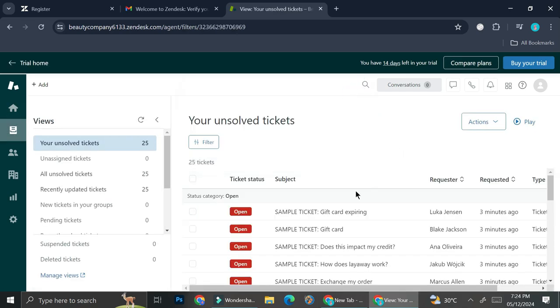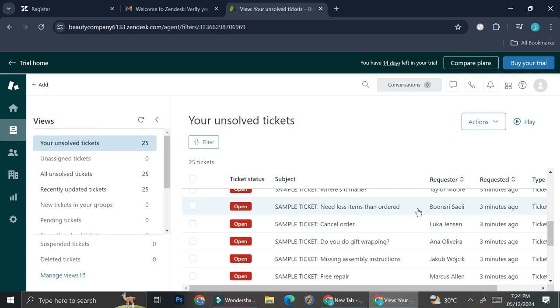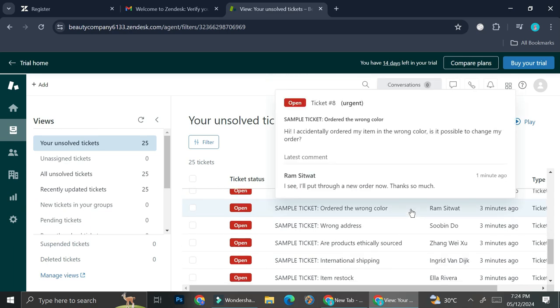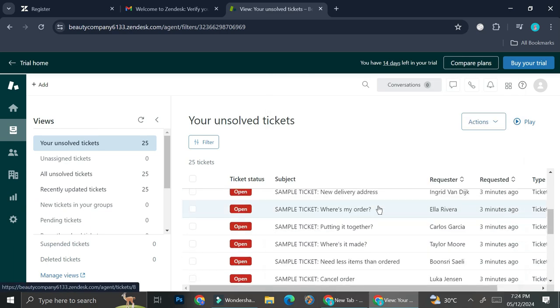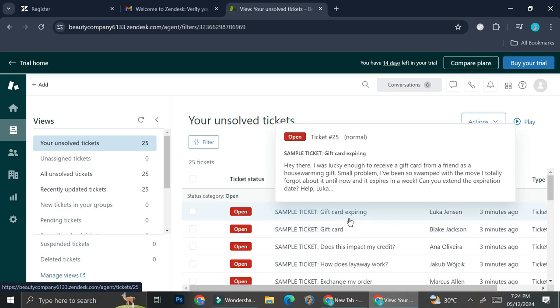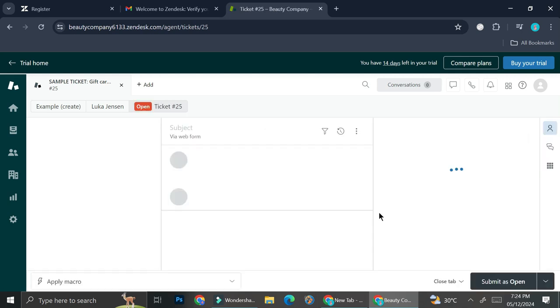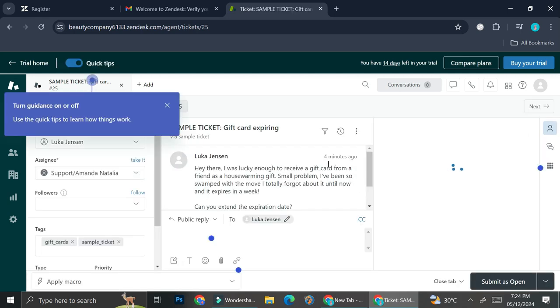And here are some of the trial tickets that were made by Zendesk. So let's choose one of them, like this one right here. Let's say 'Sample ticket: Gift card expiring.'